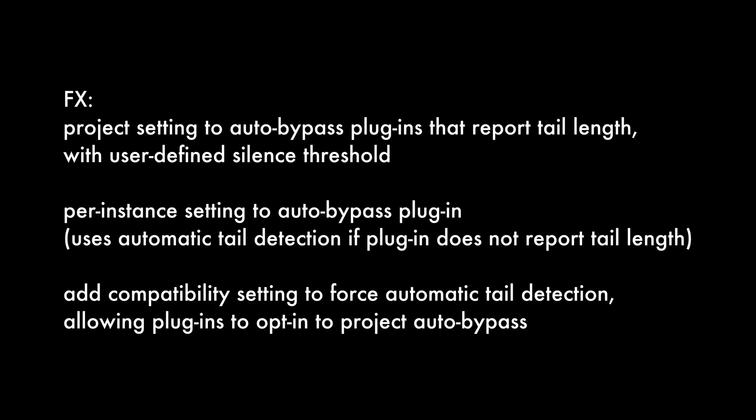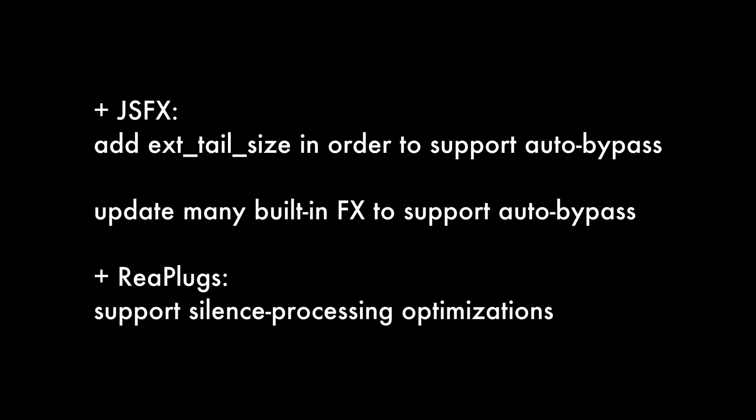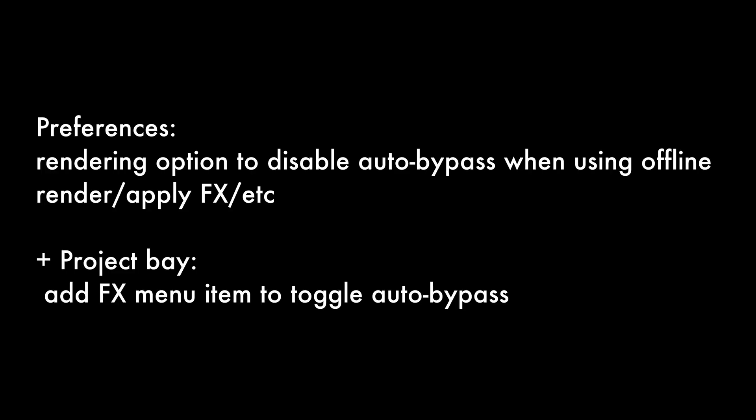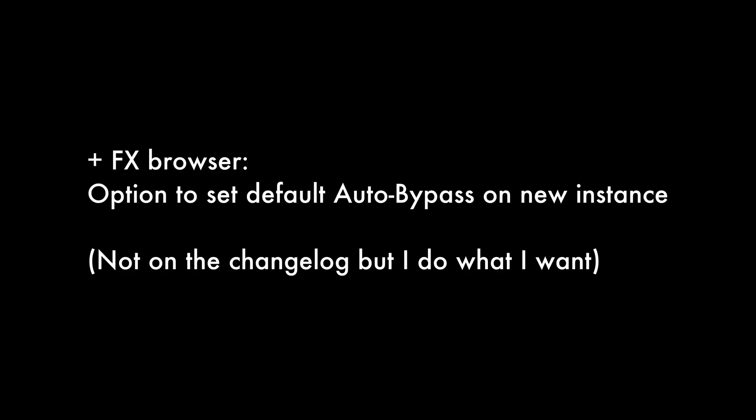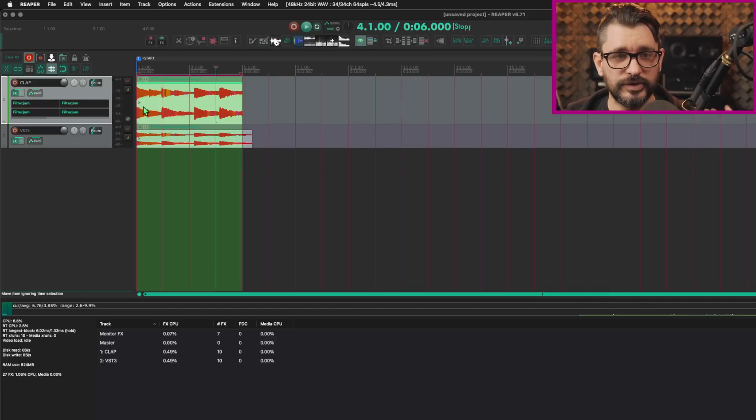Add project setting to auto bypass plugins that report tail length with user defined silence threshold. Add per instance setting to auto bypass plugins. Add compatibility setting to force automatic tail detection. For JS effects, add ext_tail_size in order to support auto bypass. Update many built-in effects to support auto bypass. For replugs, support silence processing optimizations. In the preferences, rendering option to disable auto bypass when using offline render apply effects. Project Bay, add effects menu to toggle auto bypass. And in the effects browser, there's an option to set a default for auto bypass.